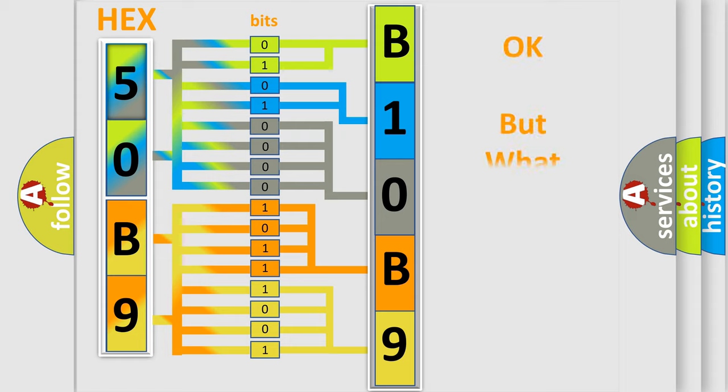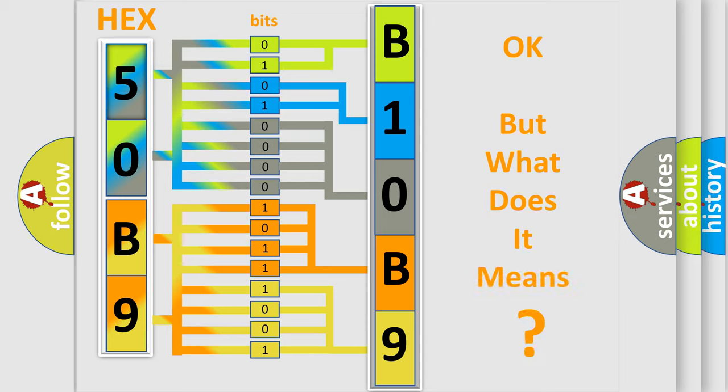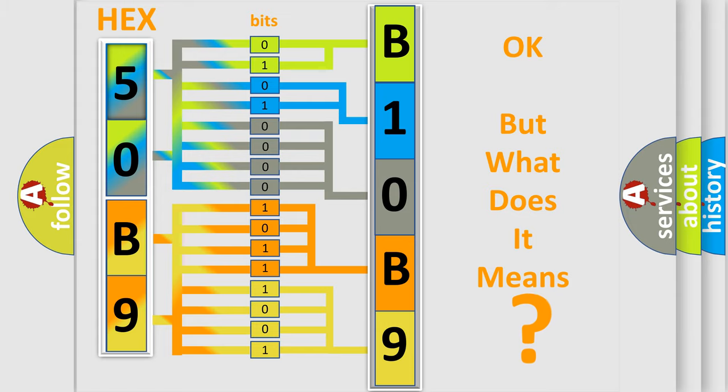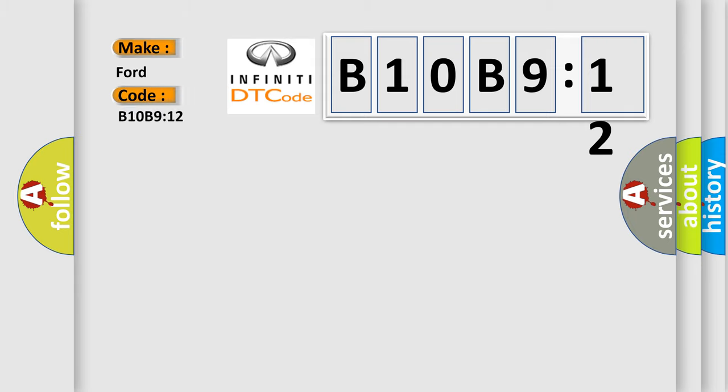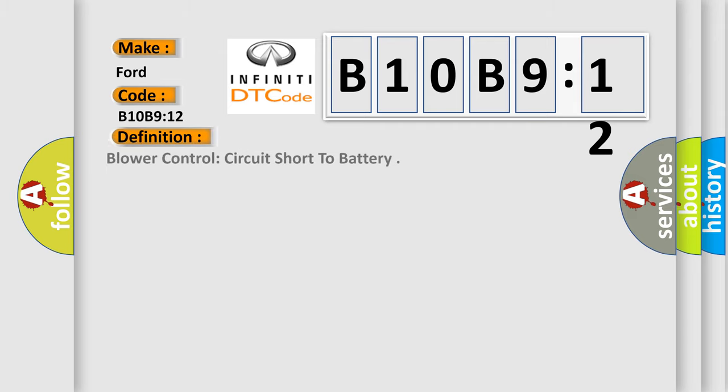The number itself does not make sense to us if we cannot assign information about what it actually expresses. So, what does the diagnostic trouble code B10B912 interpret specifically for Infinity car manufacturers? The basic definition is blower control circuit short to battery.